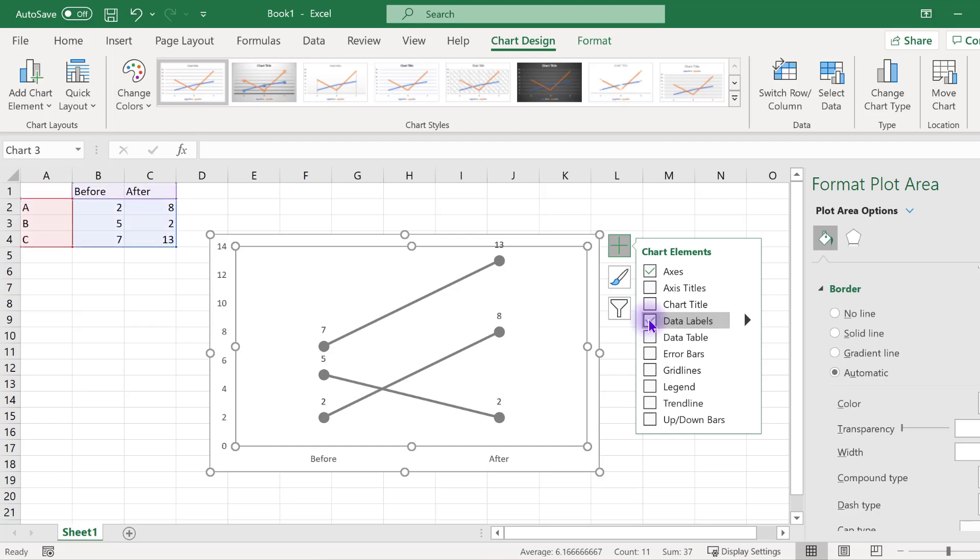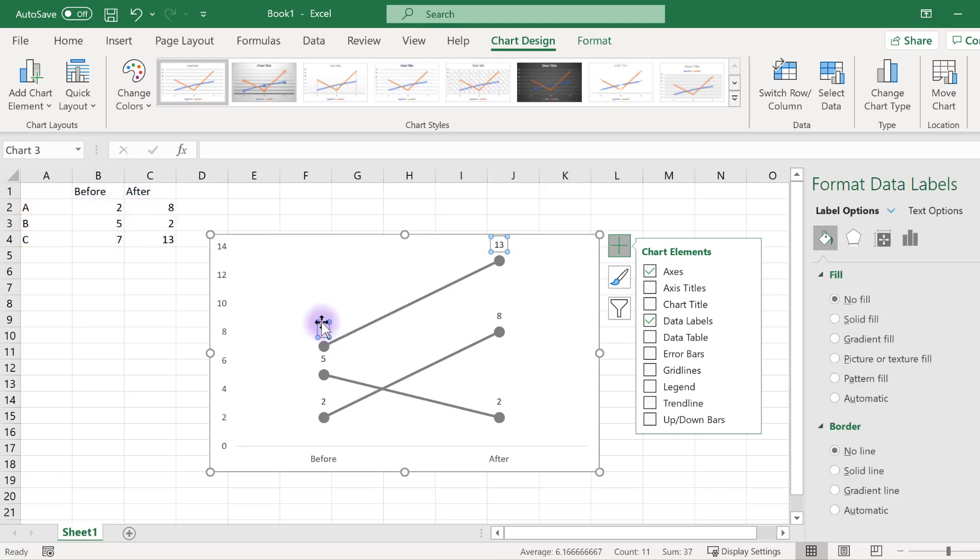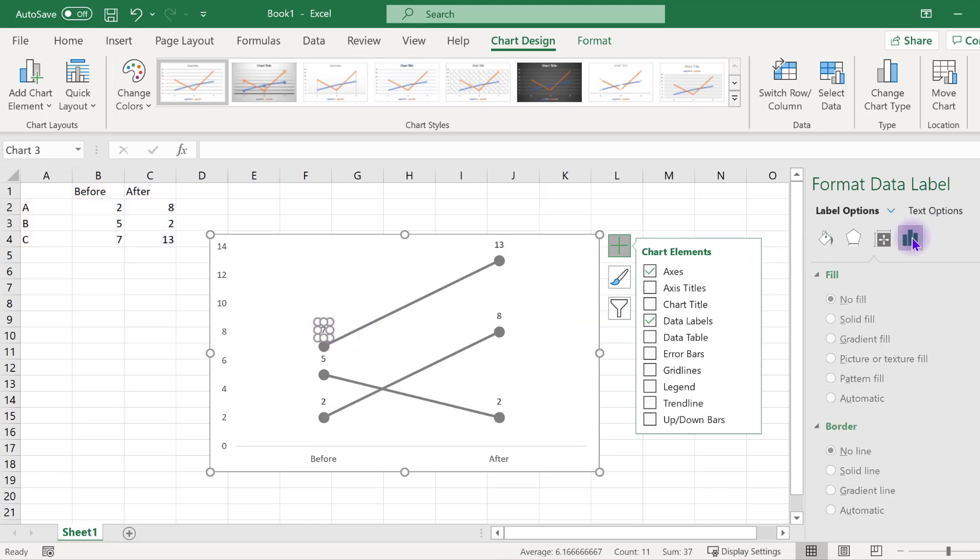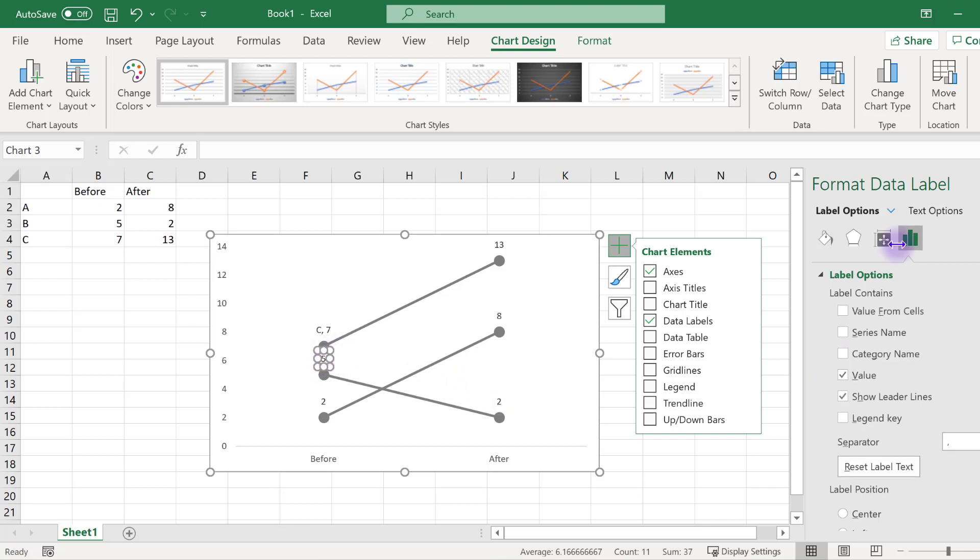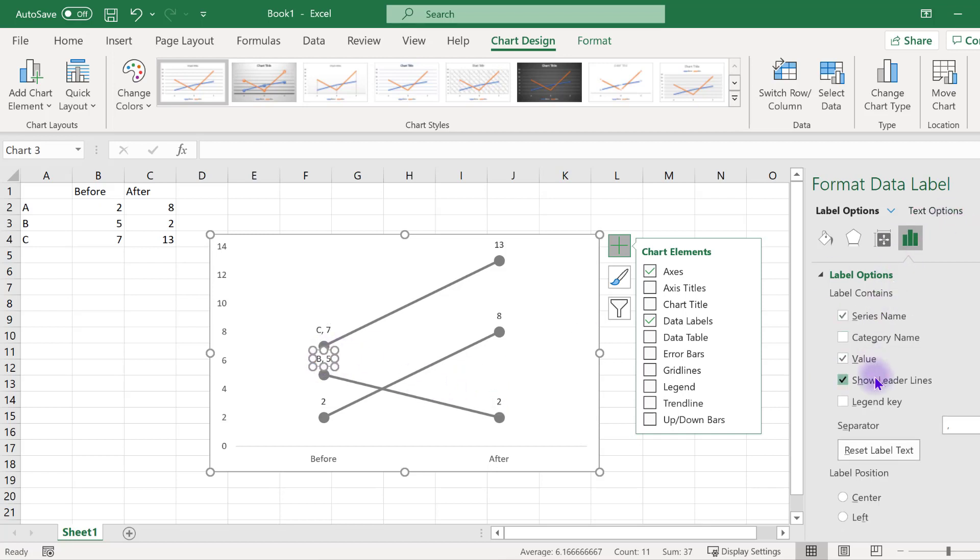To add in the category name to the line, click on a single data label. Click the label again so the white dots surround it. Then navigate to the bar chart option, and under format data label, select the series name. This will display the category for the slope graph line. Do this for each data label on the before side of the chart.